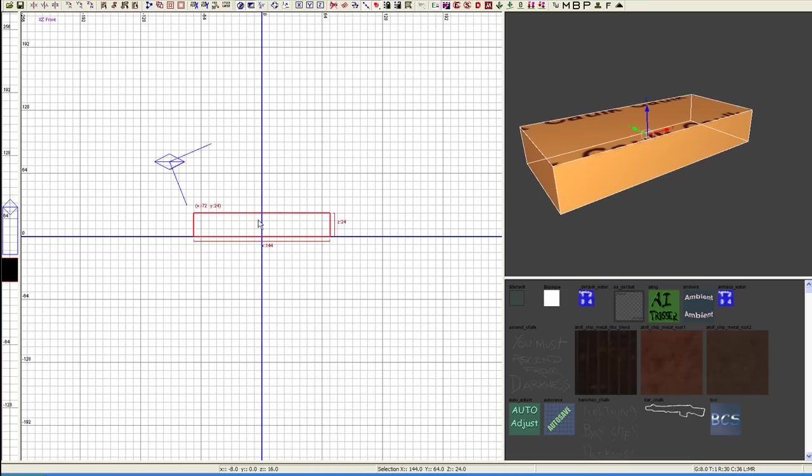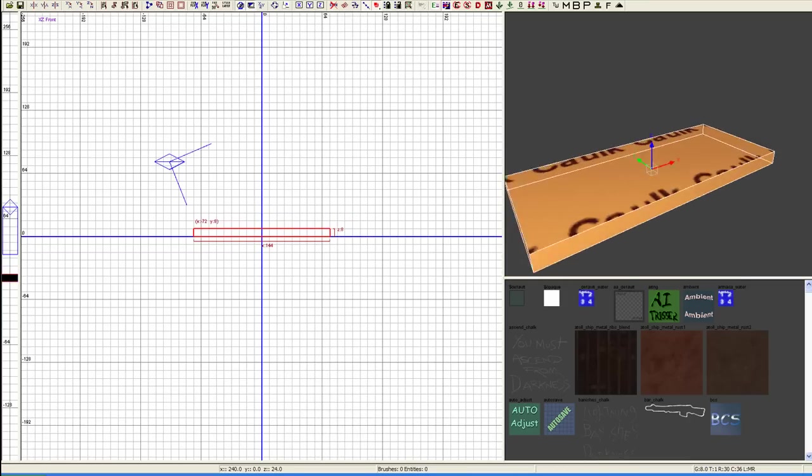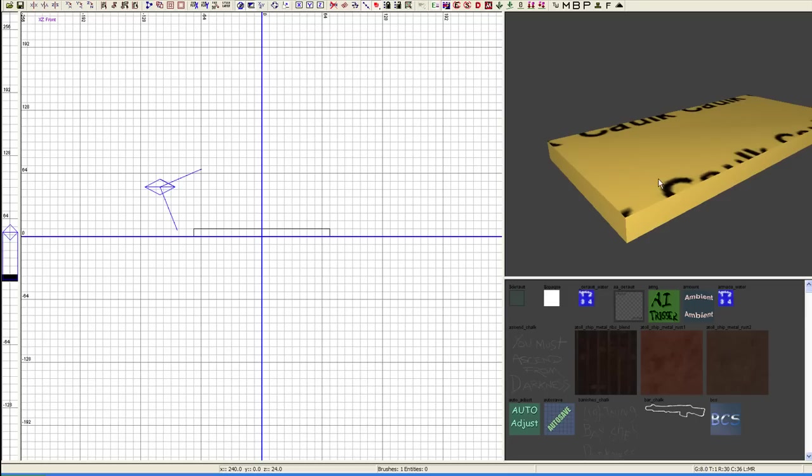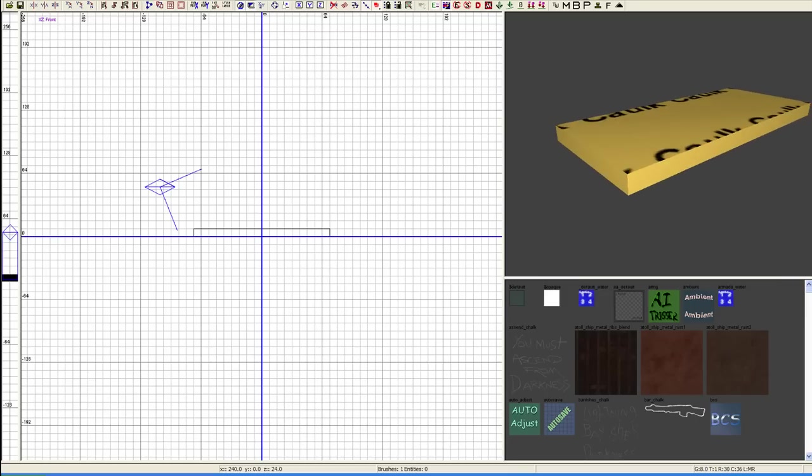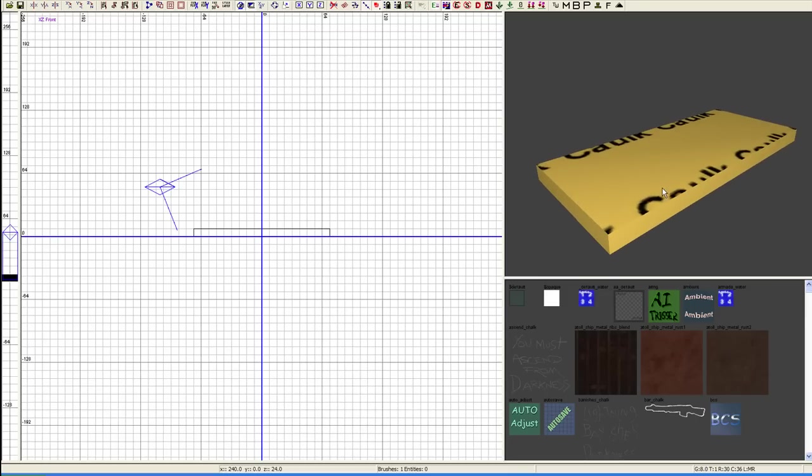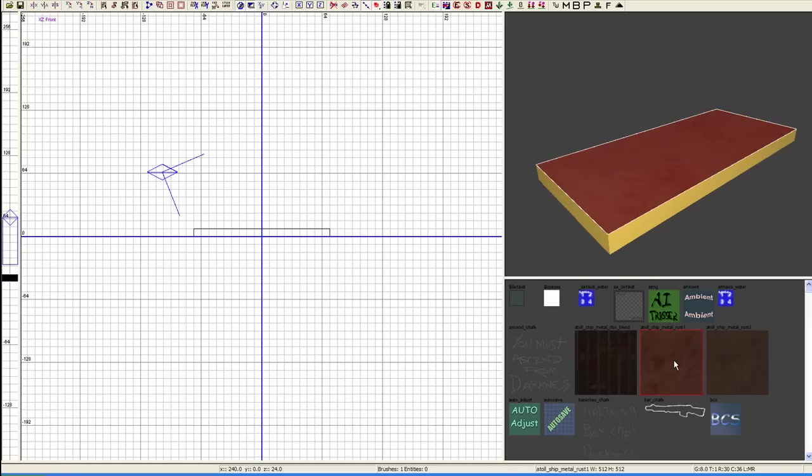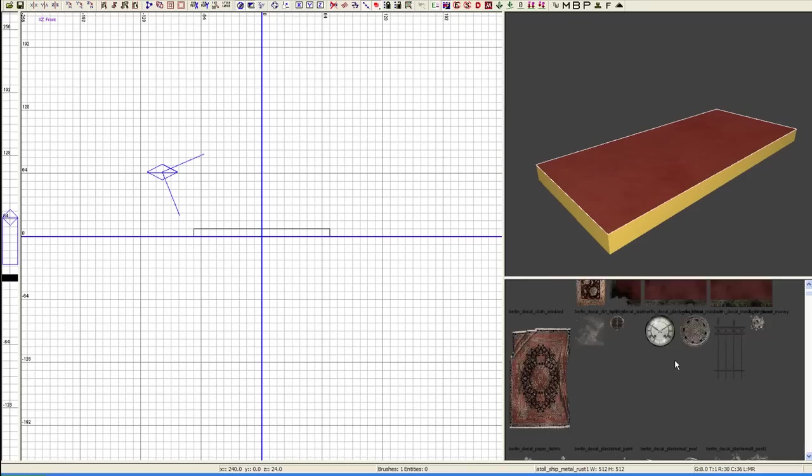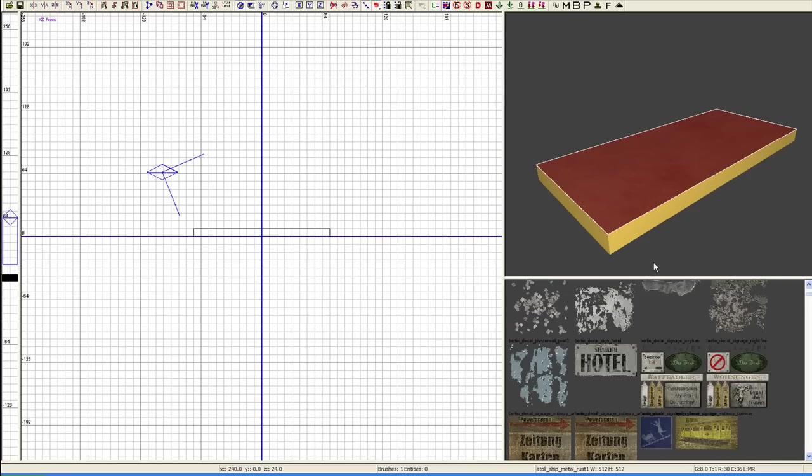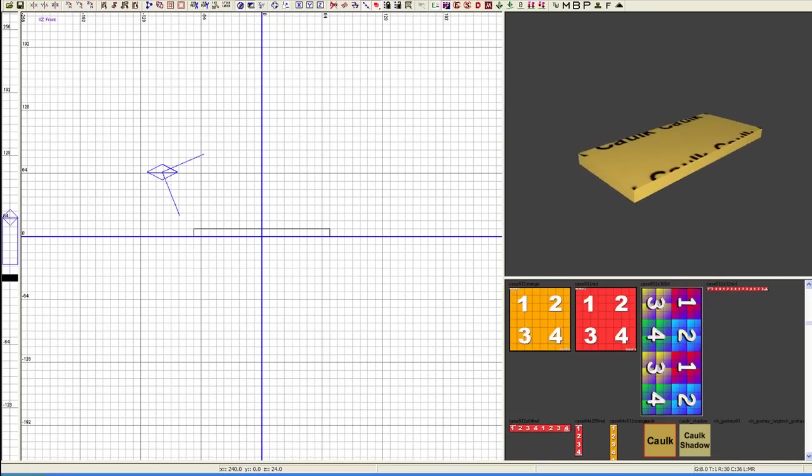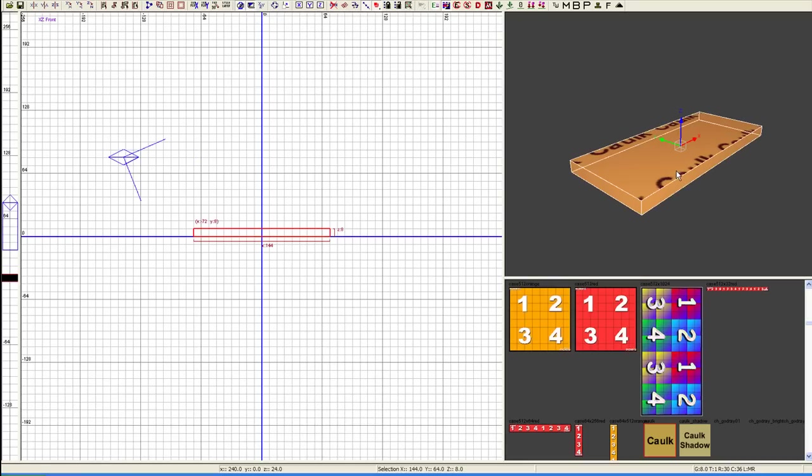The caulk brush essentially tells the system that I'm here but I am not going to render. I'm not going to be a part of your system. No vertices wasted there. Now, with this we can Ctrl-Shift-Left-Click and we can put faces on those. We'll get more of that into the texturing of our levels later.